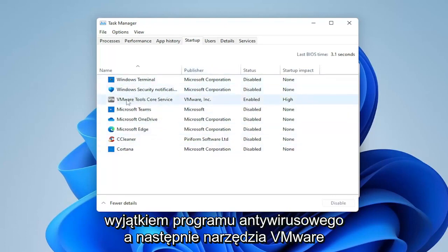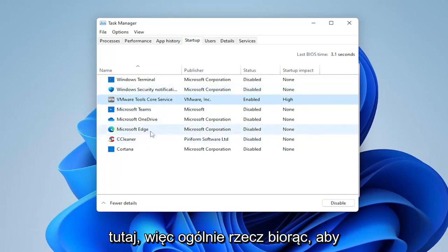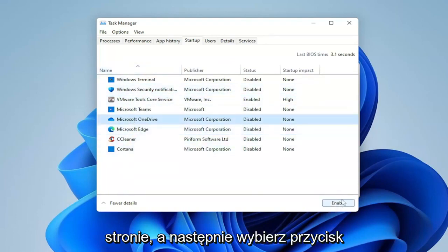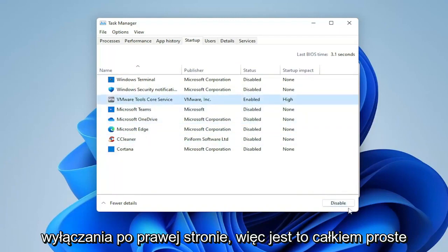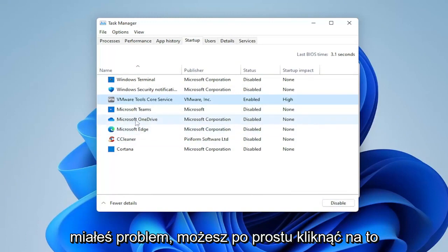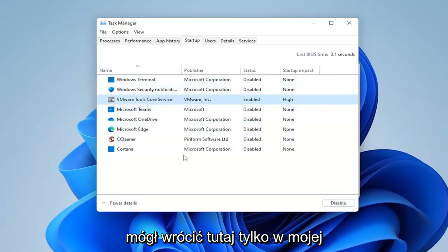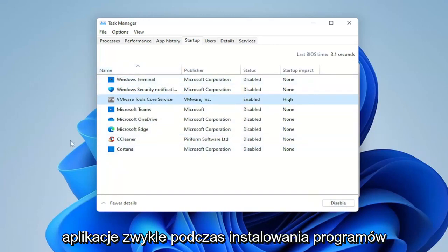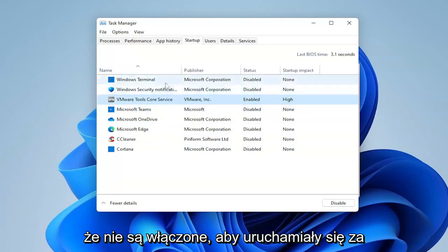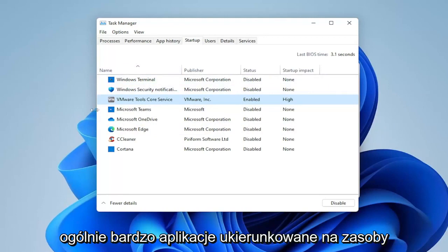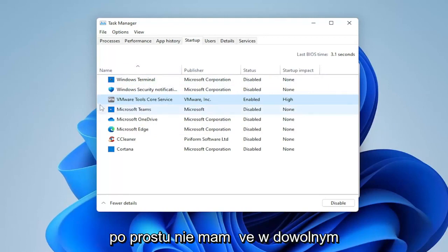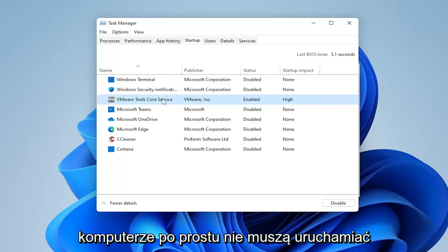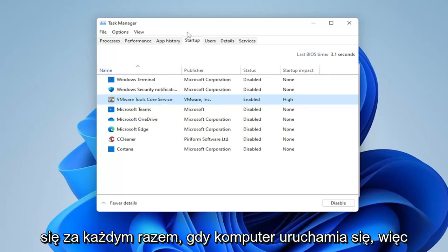A lot of printers will do this too. I usually turn off pretty much everything, as you can see in here, except for the antivirus and the VMware tools. To disable any of them, you just select the application name on the left and then select the Disable button on the right. If you ever want to re-enable any of them, you click on it again and select Enable. Generally, when I install programs, I come back in here to make sure they're not set to start every time my computer restarts — they're very resource-hogging and there's no reason to keep them on.